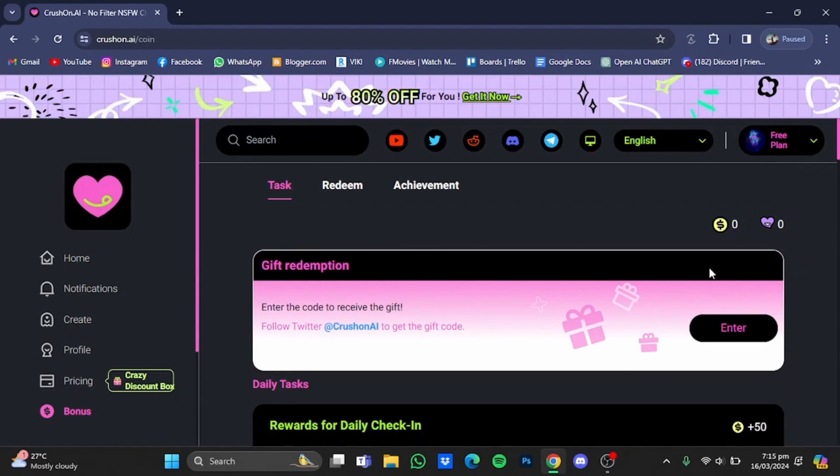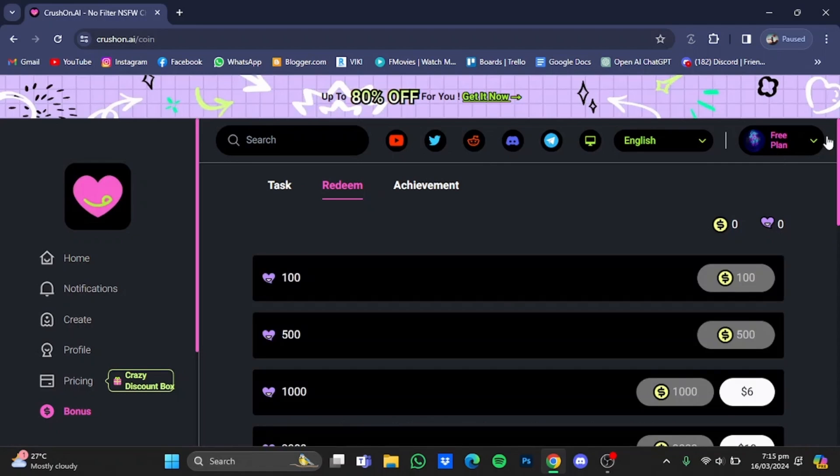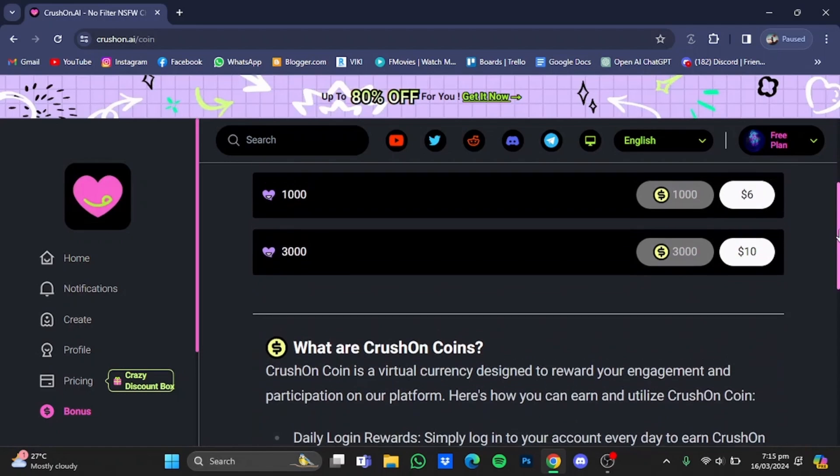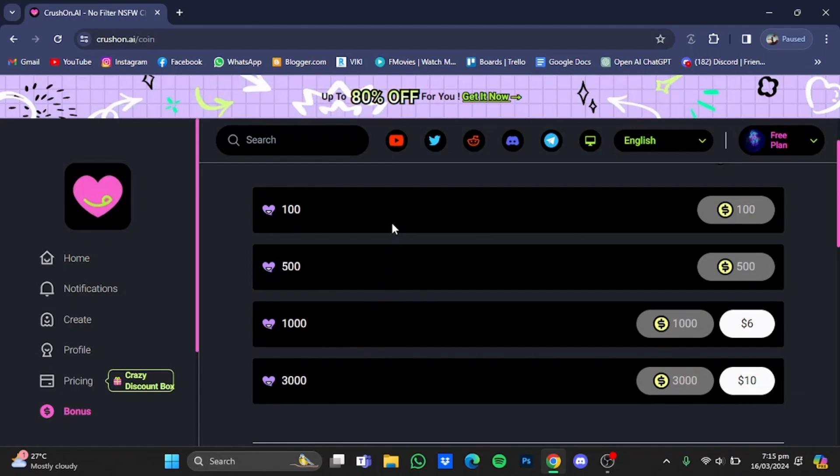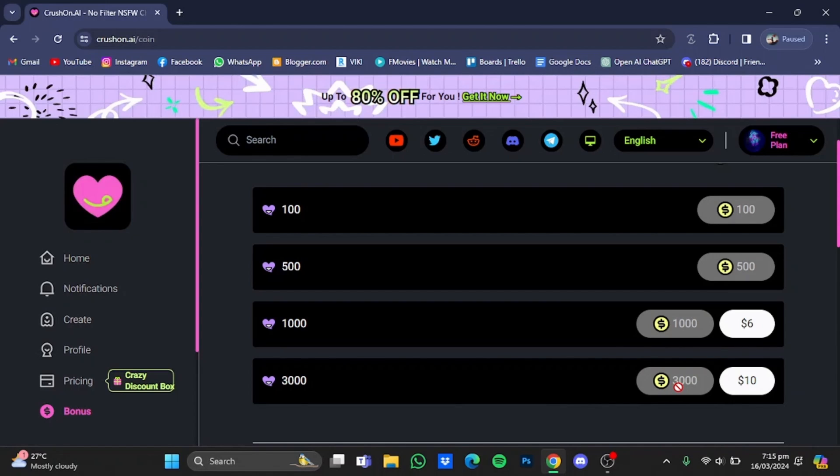Now to redeem these coins, you will have to do is click on Redeem. And here are the four options that you can redeem. For example, you can redeem 100 messages, 500 messages, 1,000 messages, and 3,000 messages. Now 100 messages can be bought for 100 coins, 500 messages for 500 coins, 1,000 messages for 1,000 coins, and 3,000 messages for 3,000 crushon coins that you will get by completing those daily tasks as well as achievements, and you can also type in the redemption codes they post on Twitter.